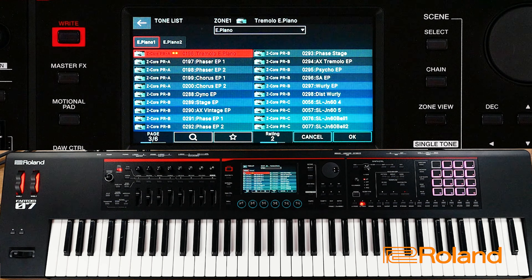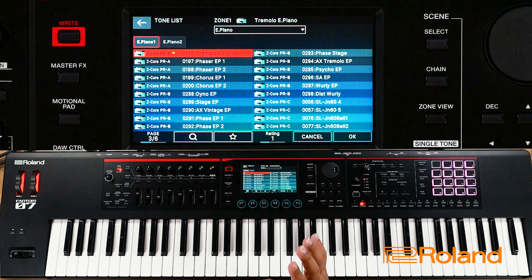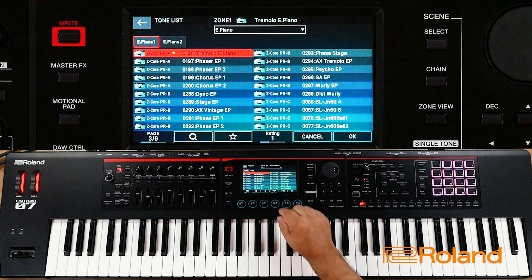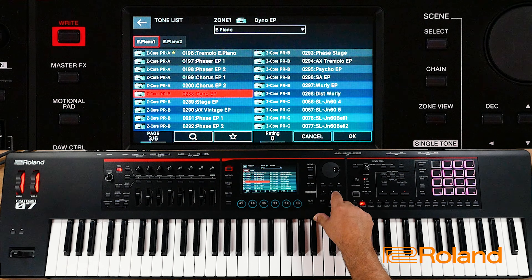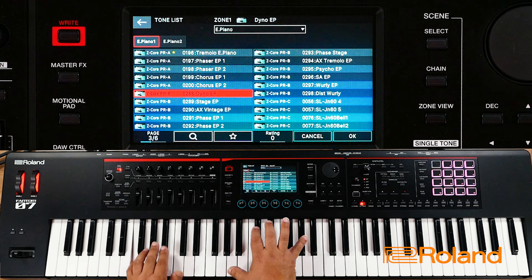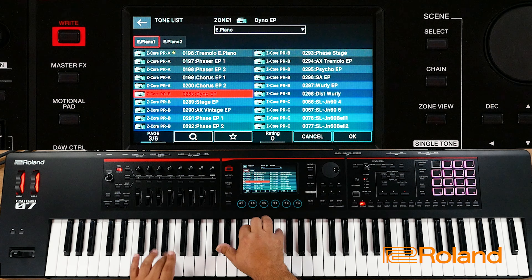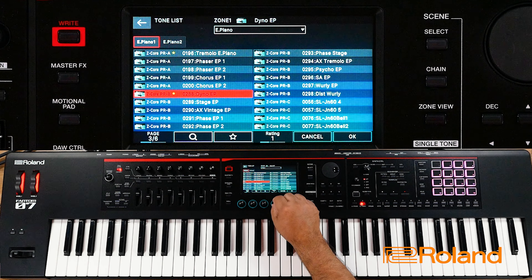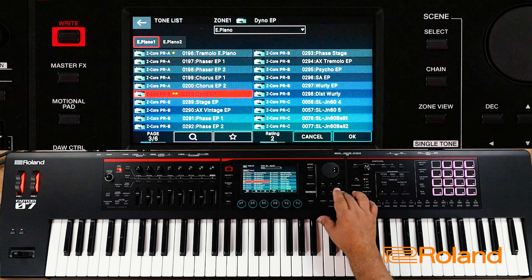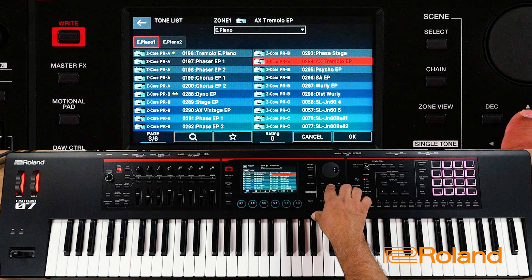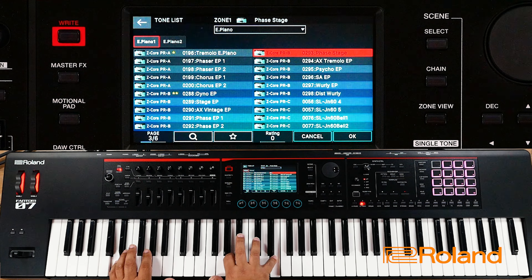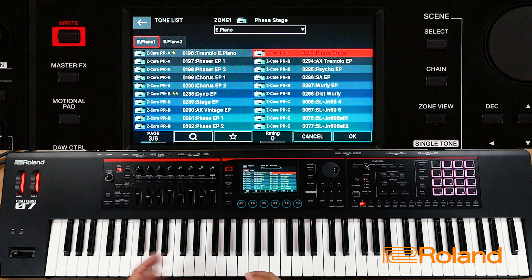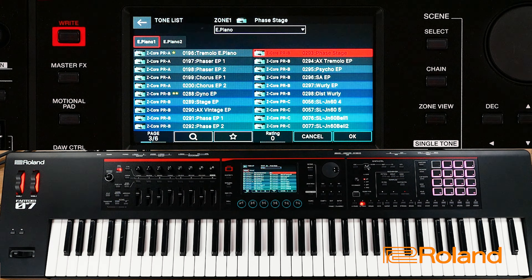If it's something that you really like, you'd put three stars. Something that's okay — maybe you can use it — gets one star. So let's go ahead and do this one — one star. Maybe I'll find this Dino EP. I like it — the little bit of bite it has to it. I'll go ahead and hit two stars for that one. And now I'll go into, say, a Phase Stage. Let's give this one a listen. I really like that one — I'll go ahead and rate that one three stars.